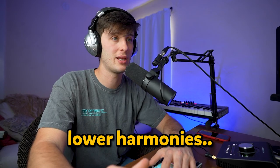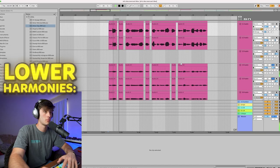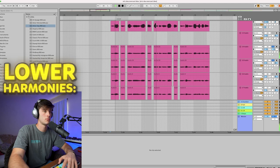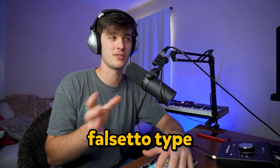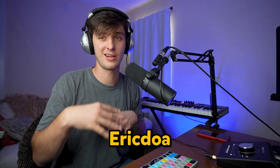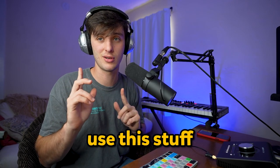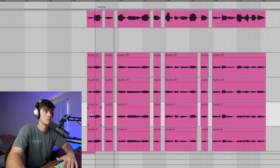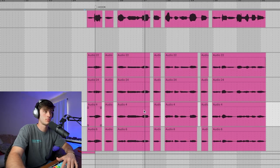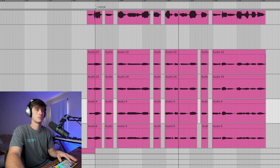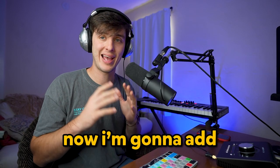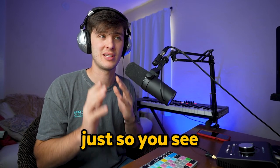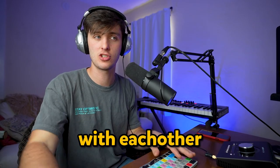We got a set of lower harmonies, then we got some falsetto-type stuff. People like Brakence and Eric Doa use this stuff all the time. Now I'm going to add each vocal layer one at a time just so you see how they're interacting with each other.